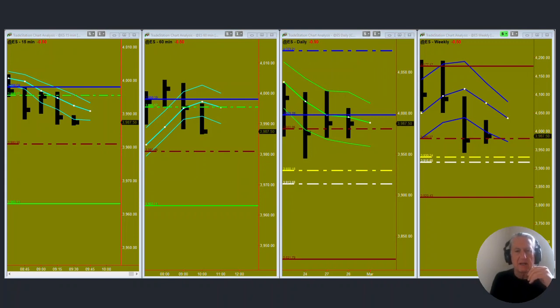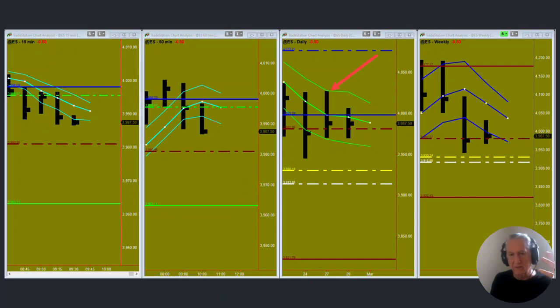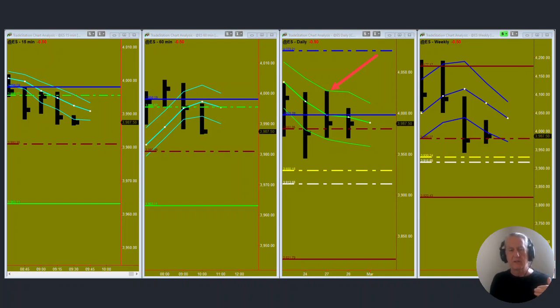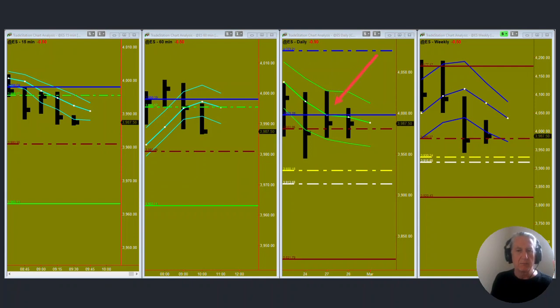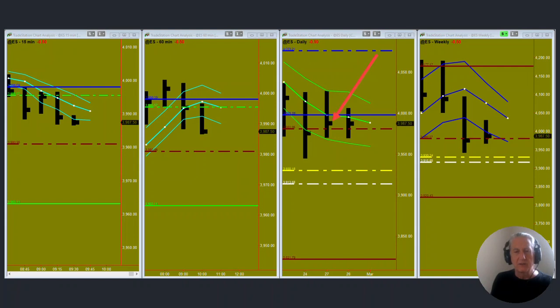So yesterday this was the target up here, the daily envelope top. We're figuring on a daily PL dot refresh or higher. Through the afternoon and overnight market, the market had moved quite a bit. By the open it was testing this weekly envelope bottom and daily PL dot and we got a nice push up and then it closed back down below the PL dot. So we're still trending down. We haven't gone into congestion yet.